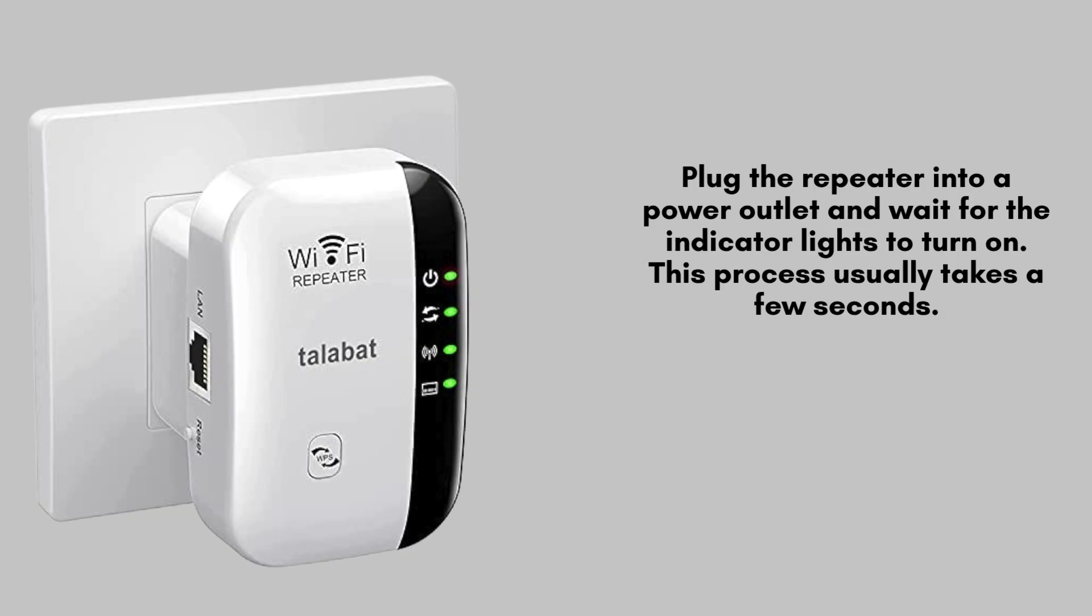Plug the Wi-Fi repeater into a nearby power outlet and give it a moment to power up. The indicator lights on the device will begin to blink or light up, signaling that it's initializing. This typically takes a few seconds to complete.